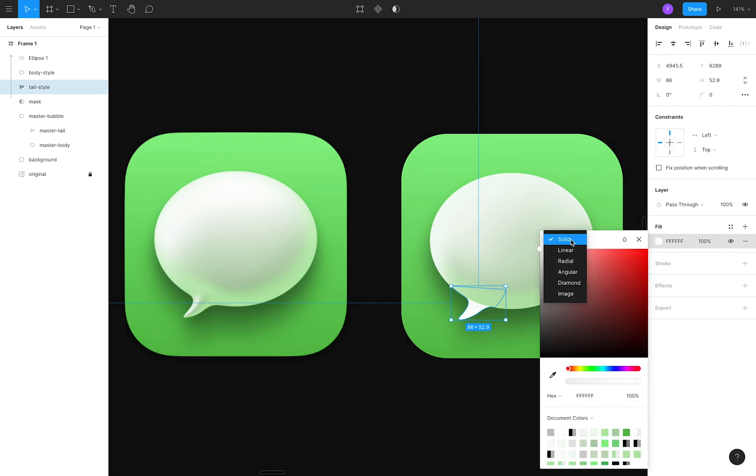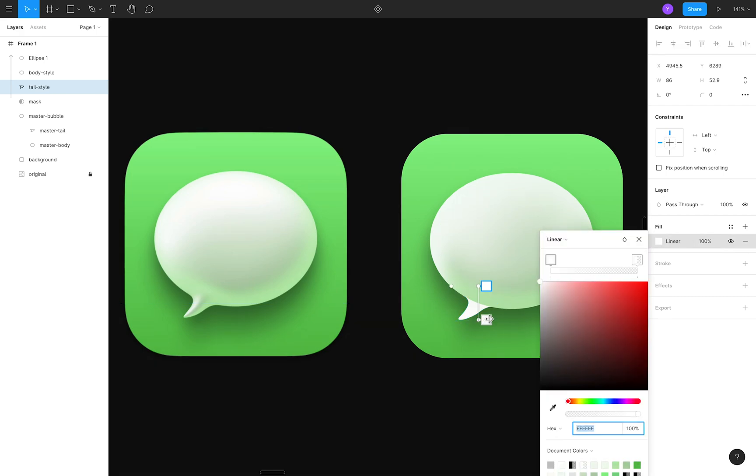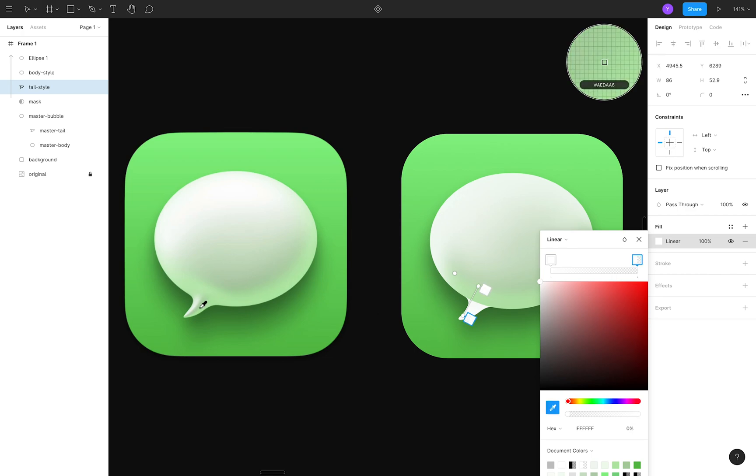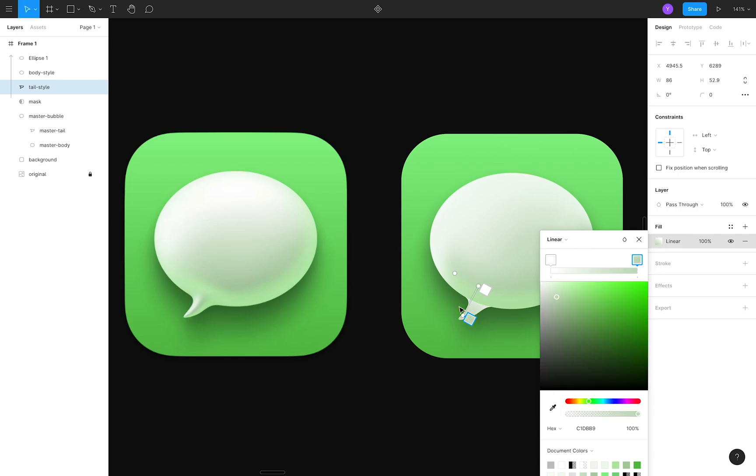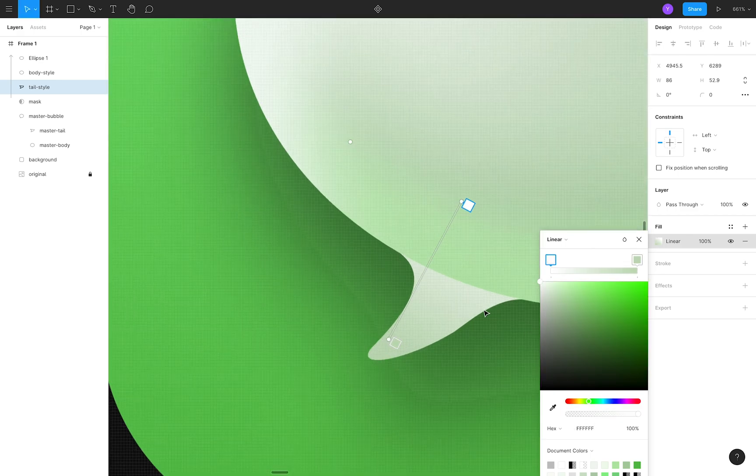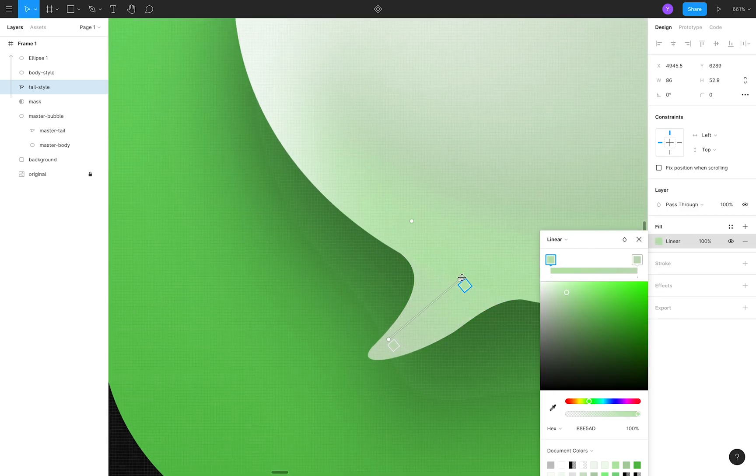First, I'll give the tail a linear gradient fill to blend it into the body. I'll use the eyedropper to make the bottom end of the gradient the same gray color of the middle ridge. And I'll make the top end match the green glow so that it blends perfectly into the body.